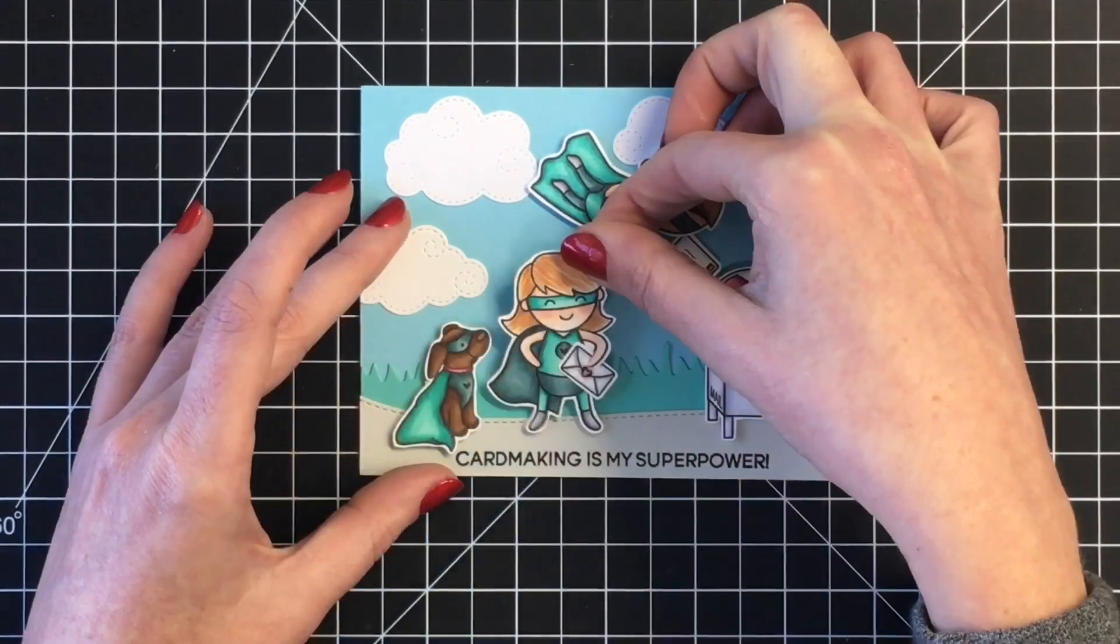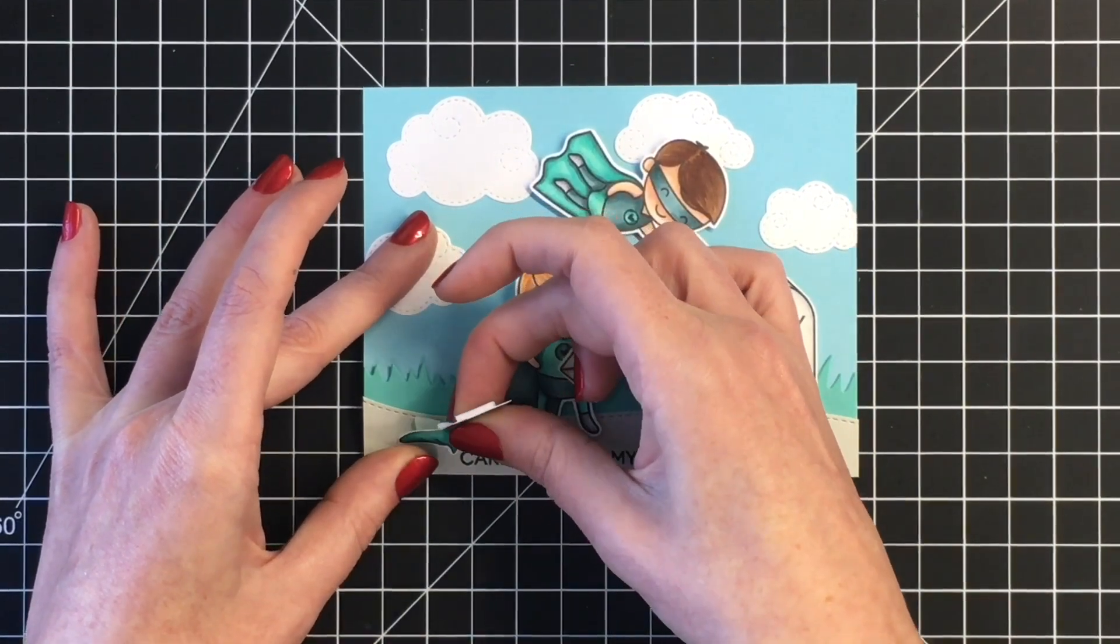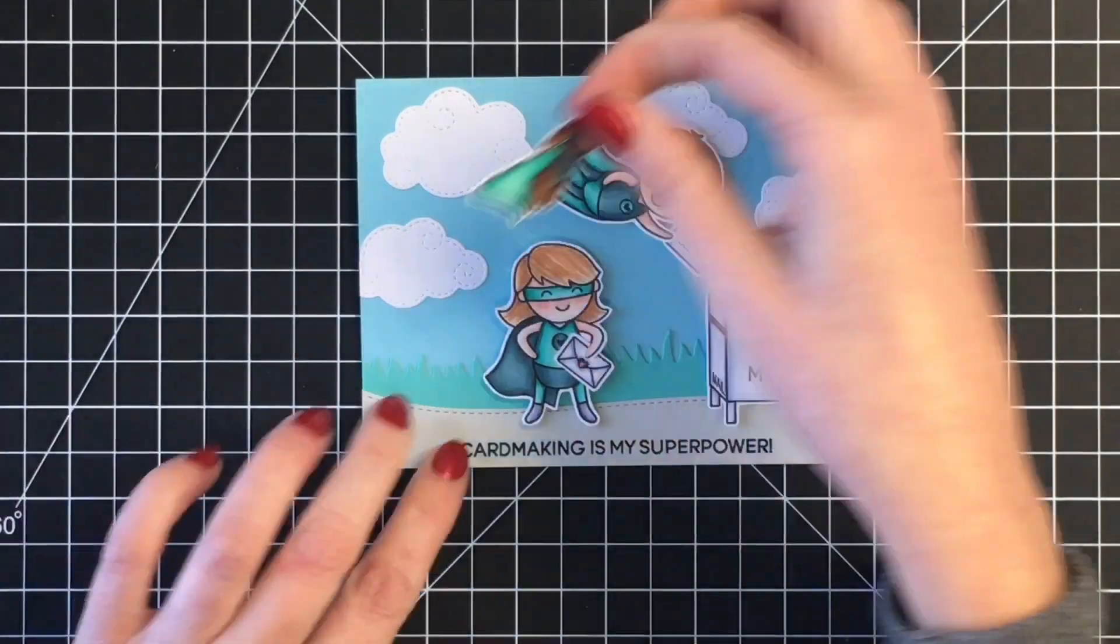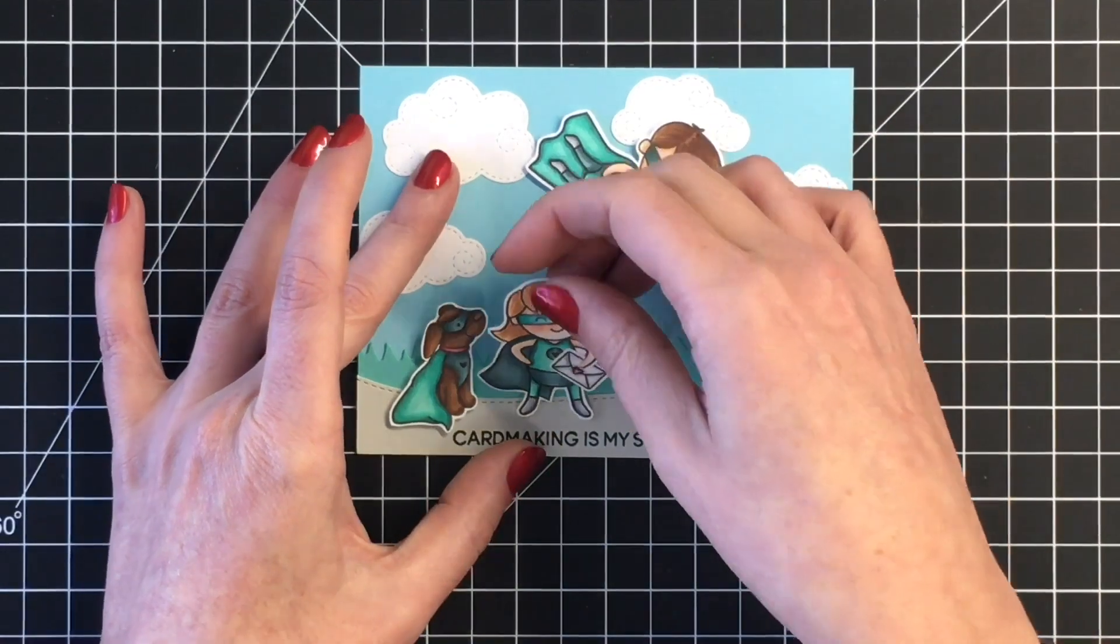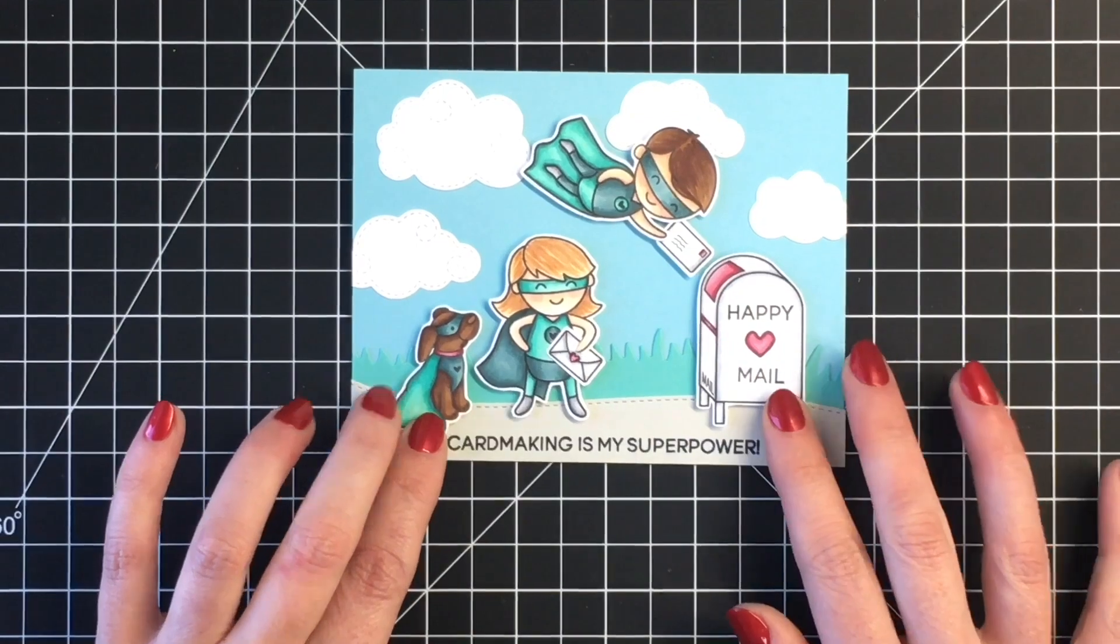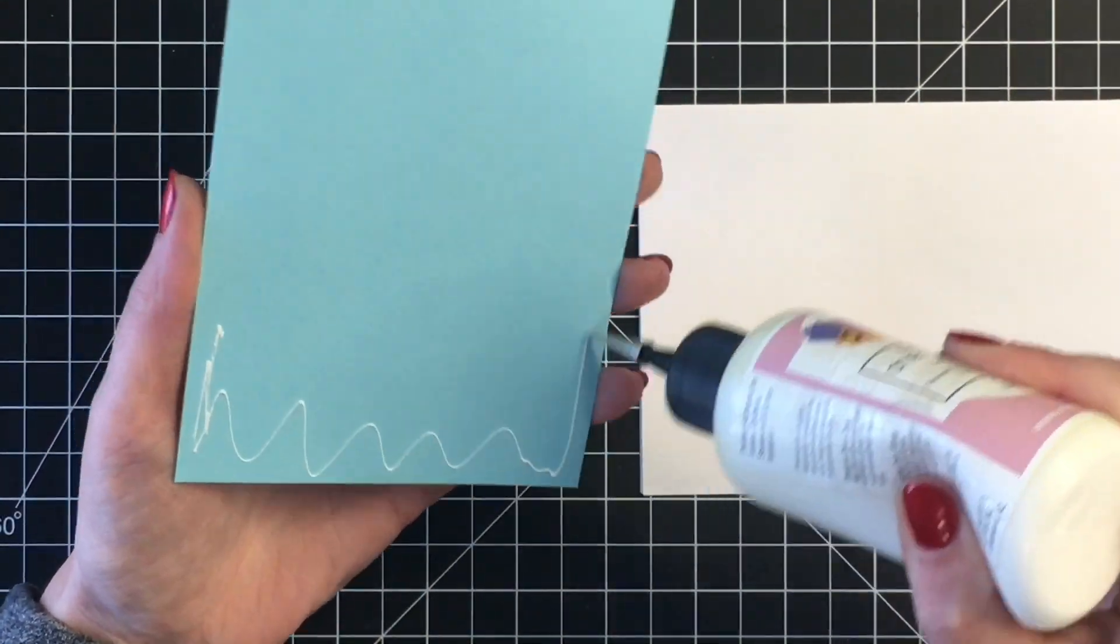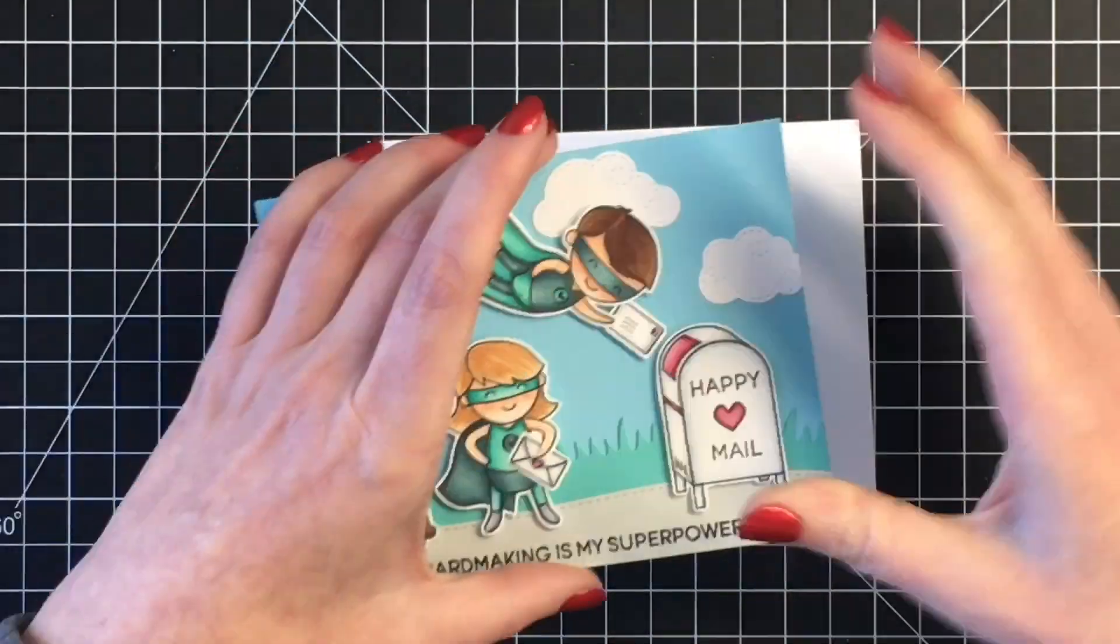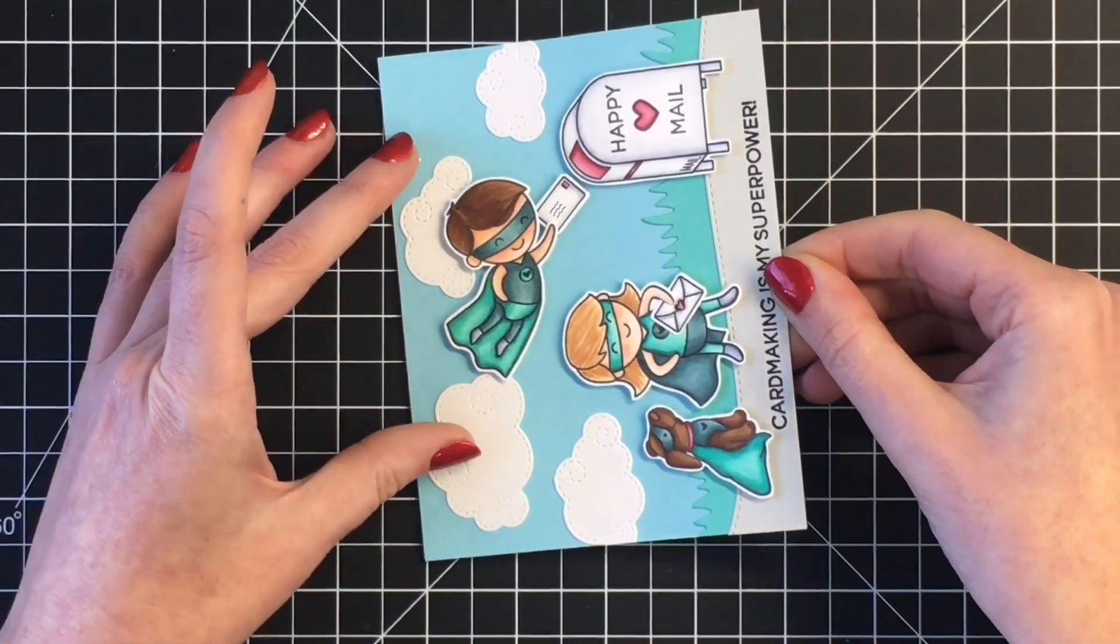I did just need to pull up the little dog. I noticed there was a piece of the foam tape peeking out and I didn't want the recipient of this card to be able to see that. So I pulled that up very gently and then fixed that. Now I can go ahead and add my card panel to my card base. This is an A2 size card at four and a quarter by five and a half. I always have to turn my cards sideways when I'm putting them on my card bases.